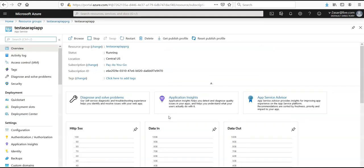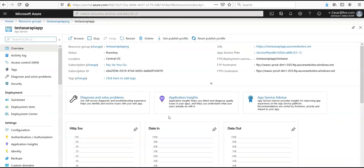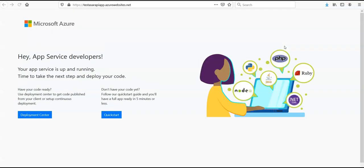If you browse this URL, you'll see the web app, API app, the logic app, your mobile app ends with Azure websites dotnet, so you can click on it. You will browse it and it will go to the default page that has been given to you by Microsoft. It says have your code ready, use deployment center to get code published from your client or set up continuous deployment.